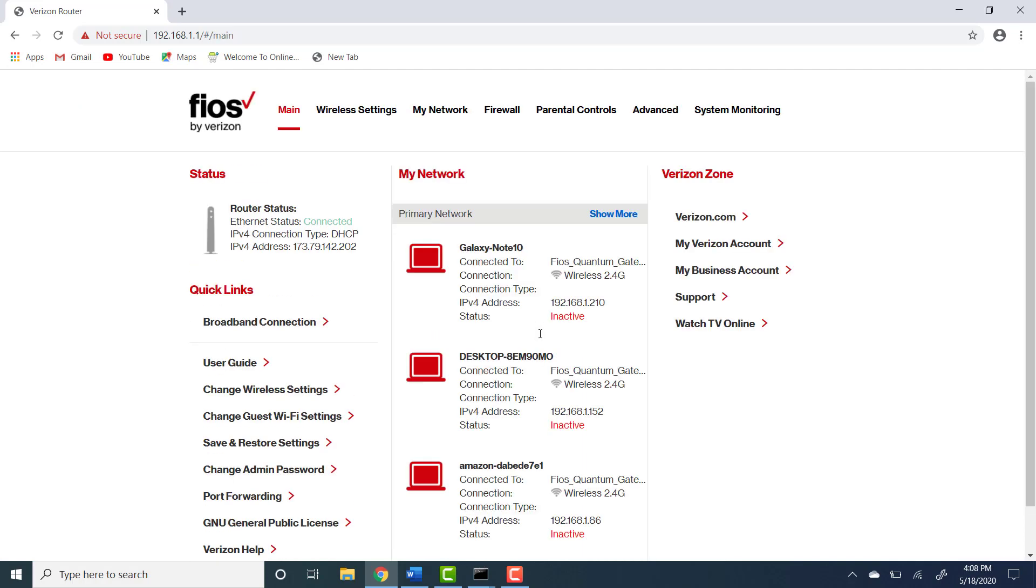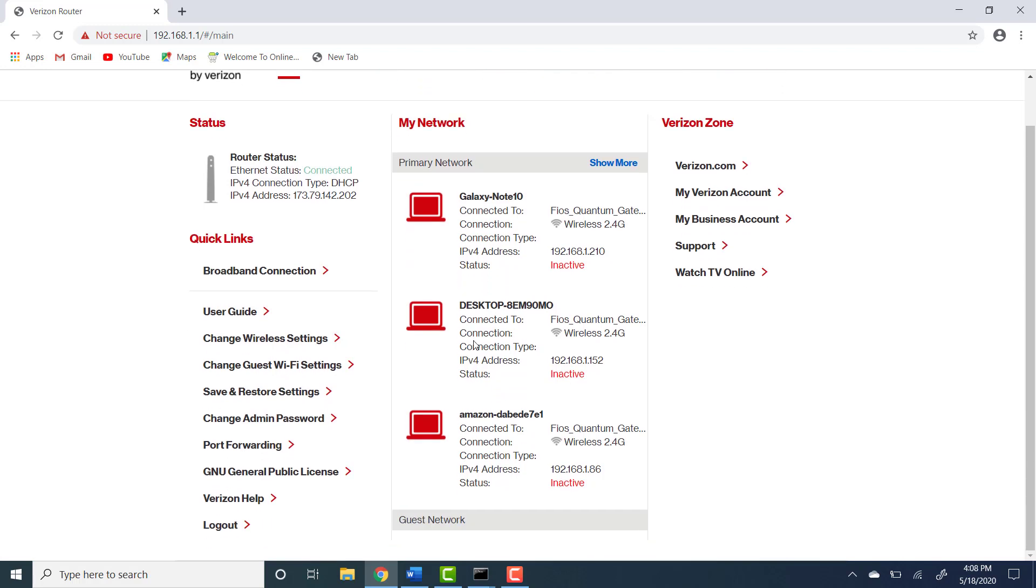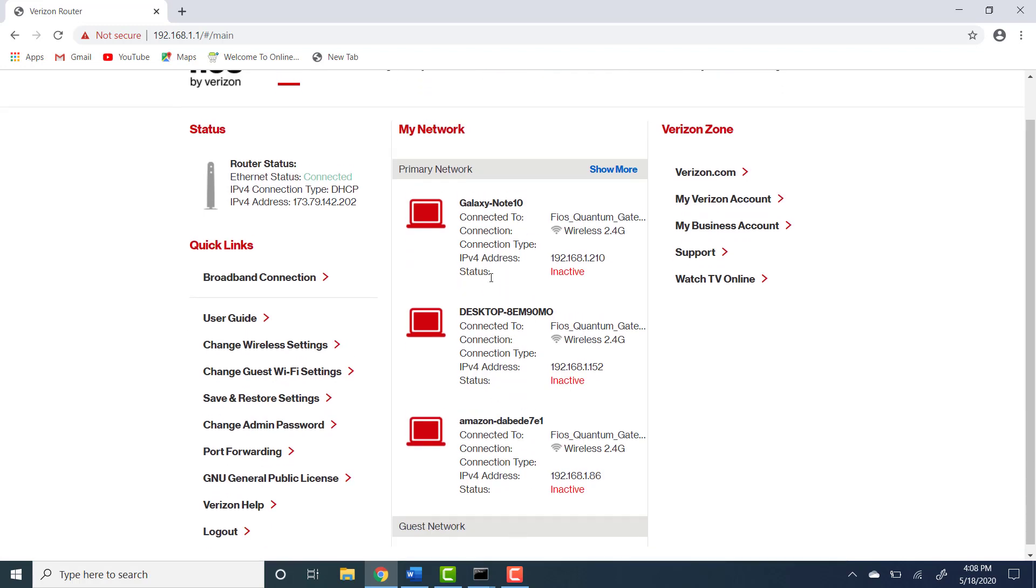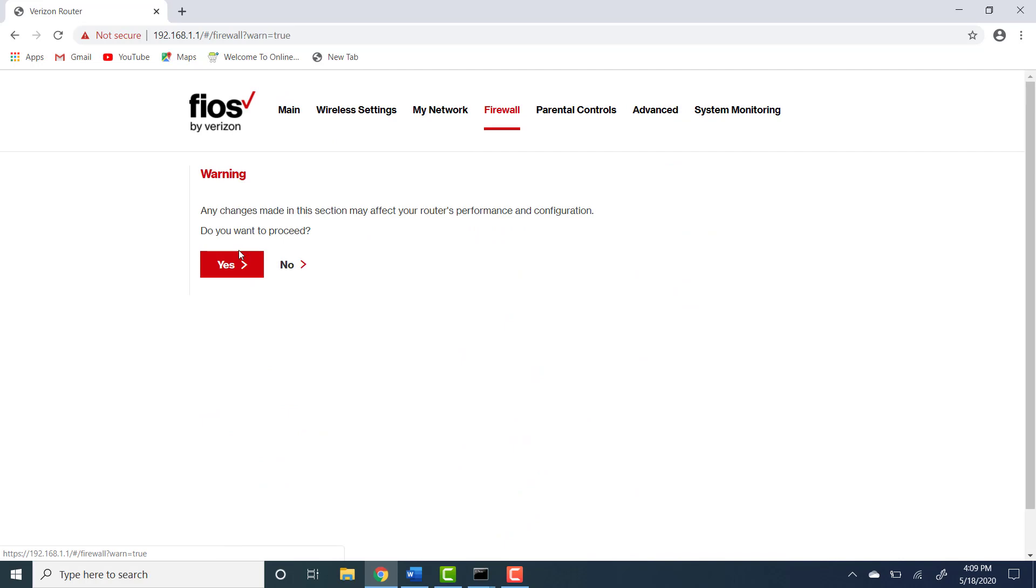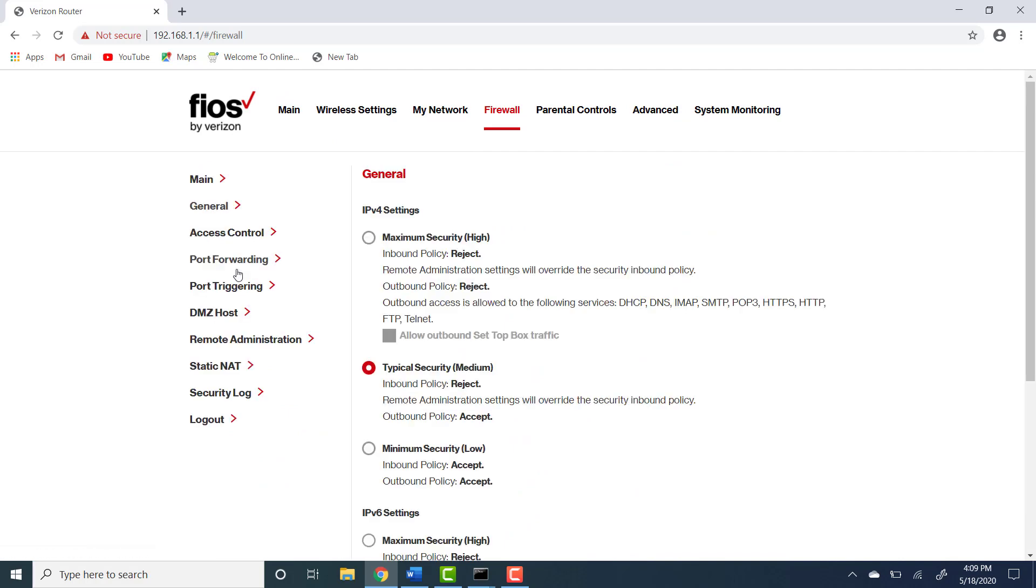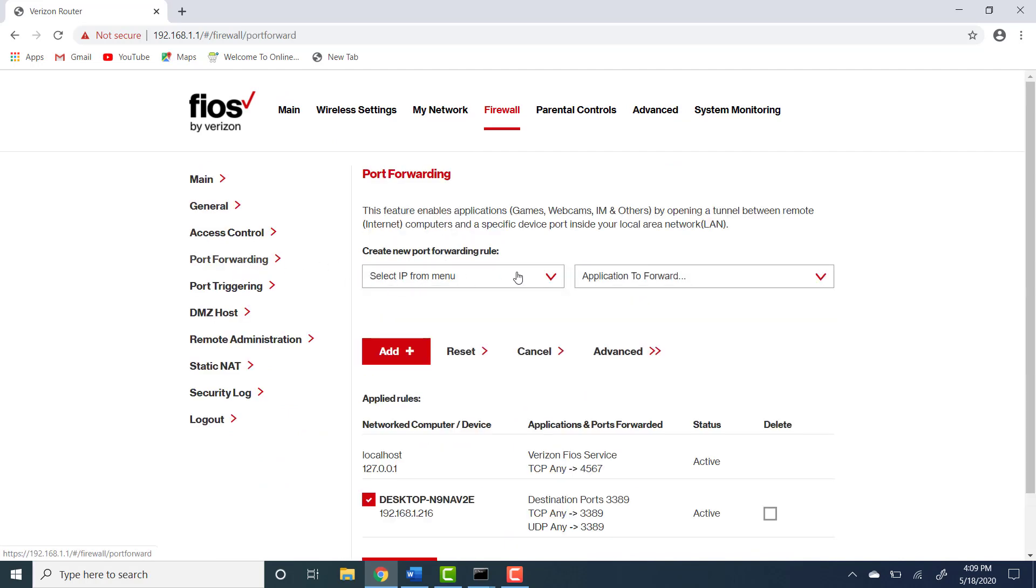So once you log into the router you will see a list of devices that are connected to your router. Once you're here we're going to click firewall and we're looking for port forwarding. We're going to click here.